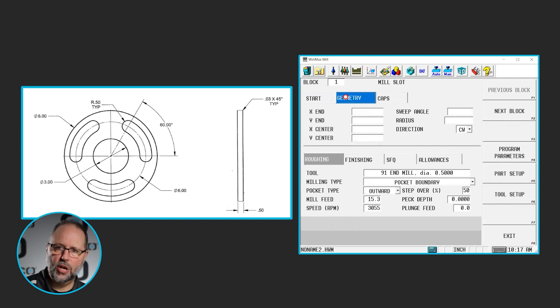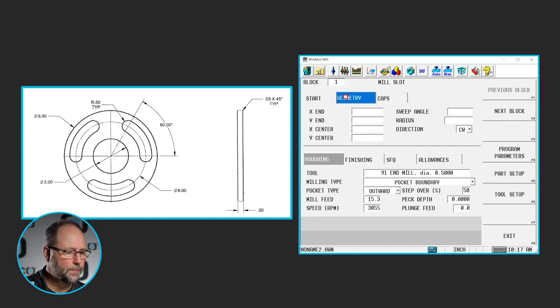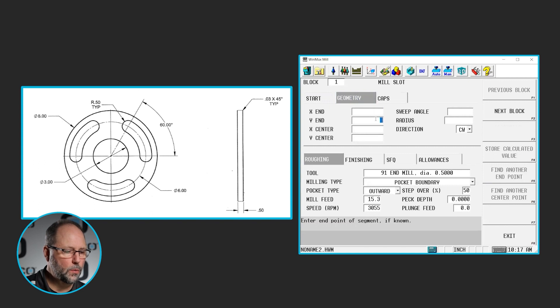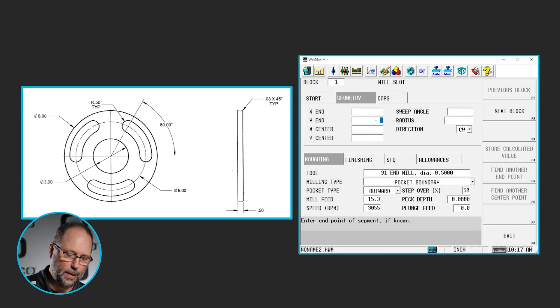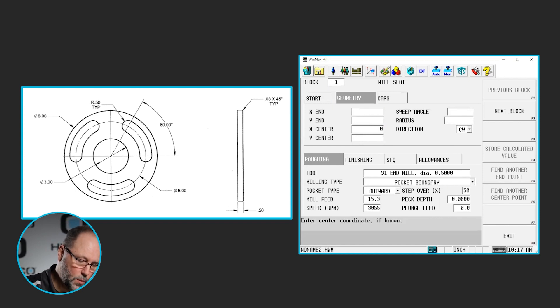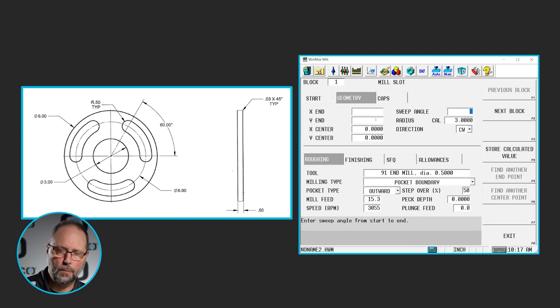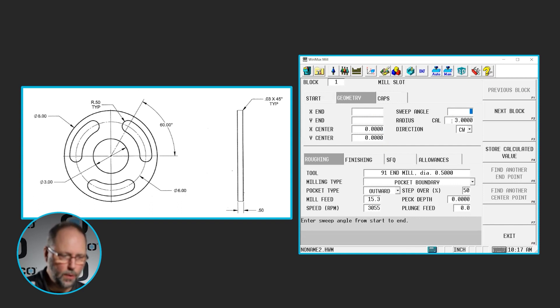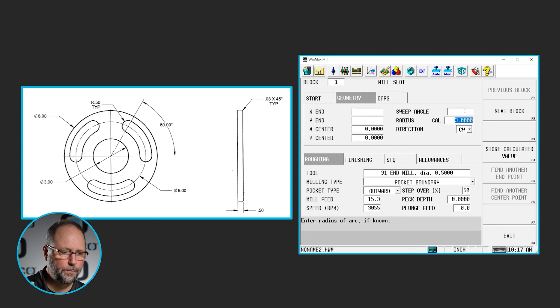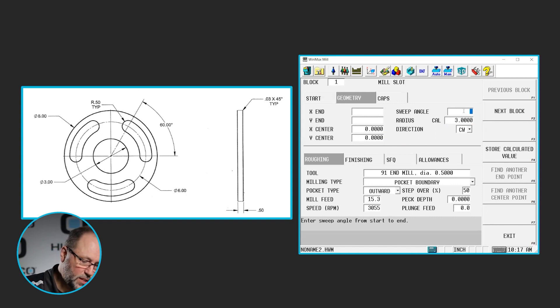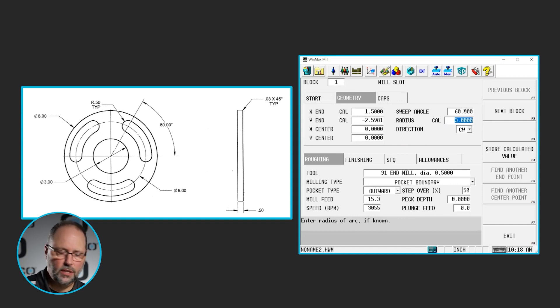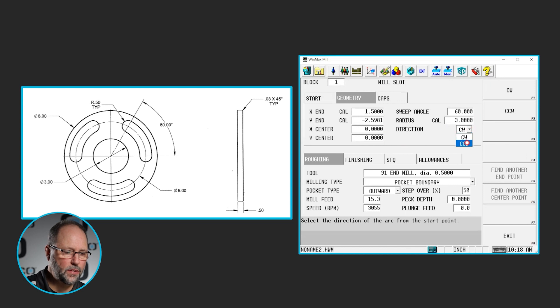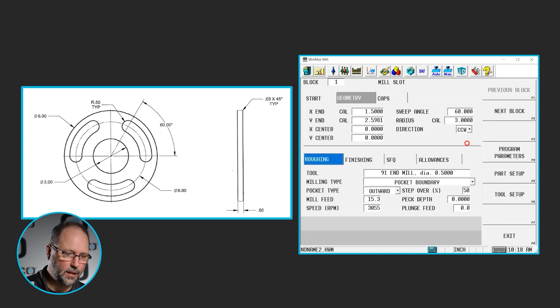The next tab is the geometry tab. This is basically the end of the slot. We don't know what the X and Y is. We could figure that out, but the control can do that as well. So we're just going to skip them. We do know the center. That arc is going to swing around the 0, 0 point at a 3 inch radius and it already calculated that for us. And in this case we actually know the sweep angle. It's going to be 60 degrees. Now I won't put a positive or negative 60 in there because I have this direction flag. In this case I want to go in the counterclockwise direction, 60 degrees.